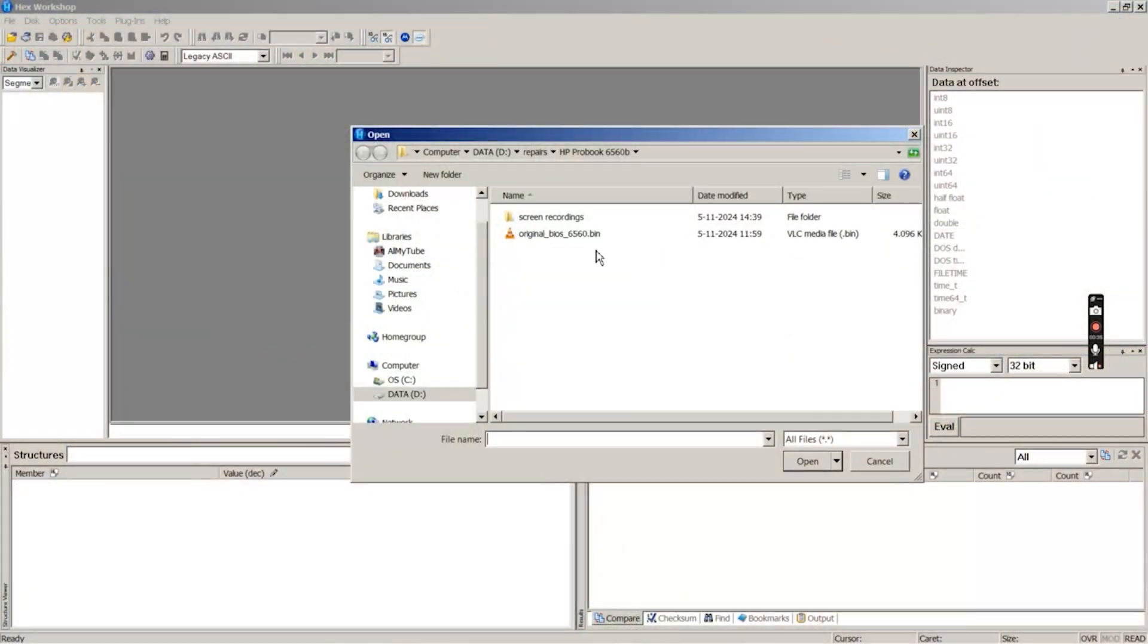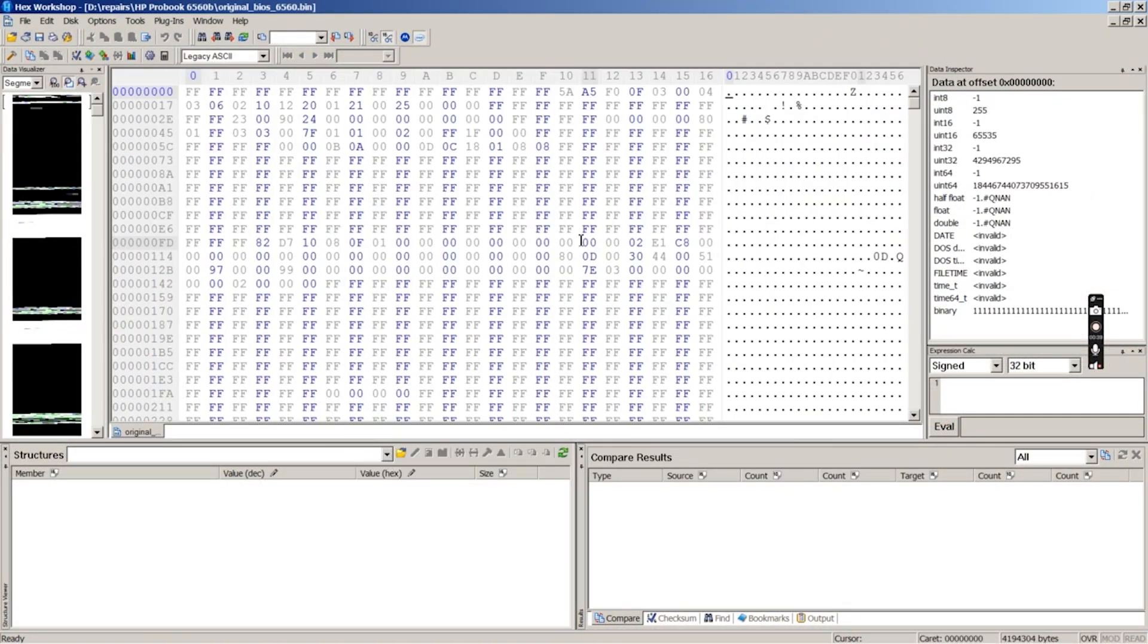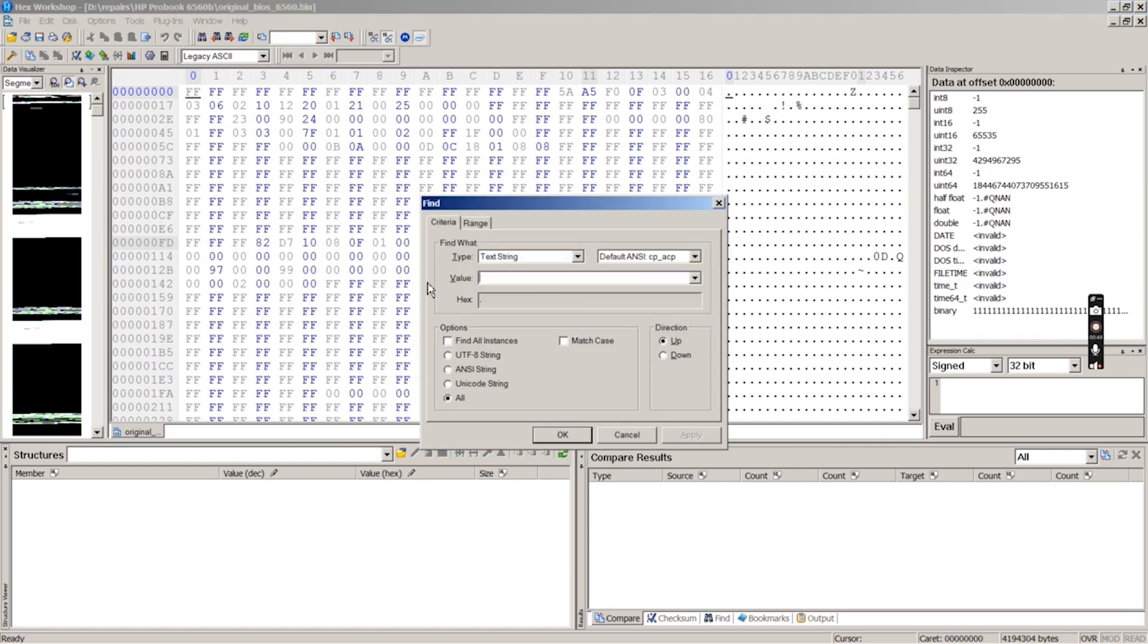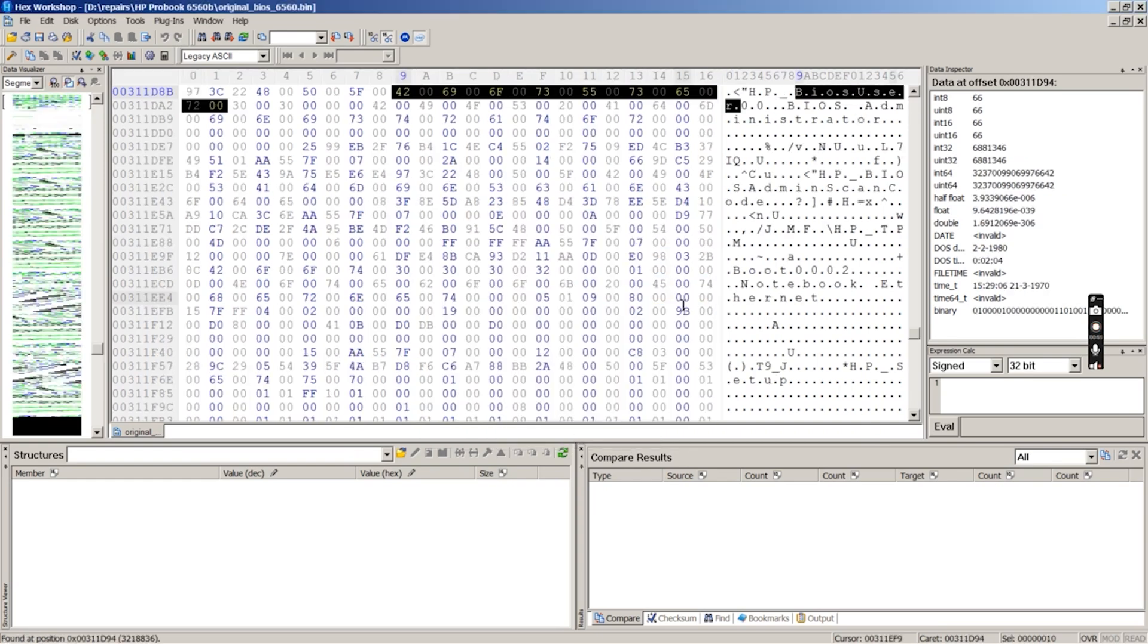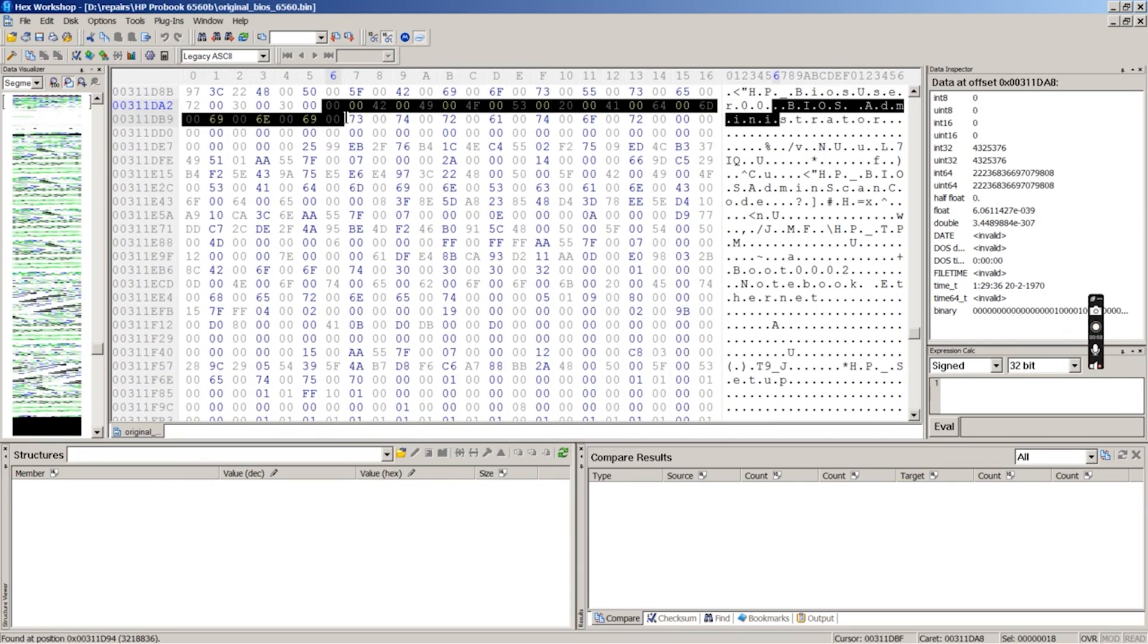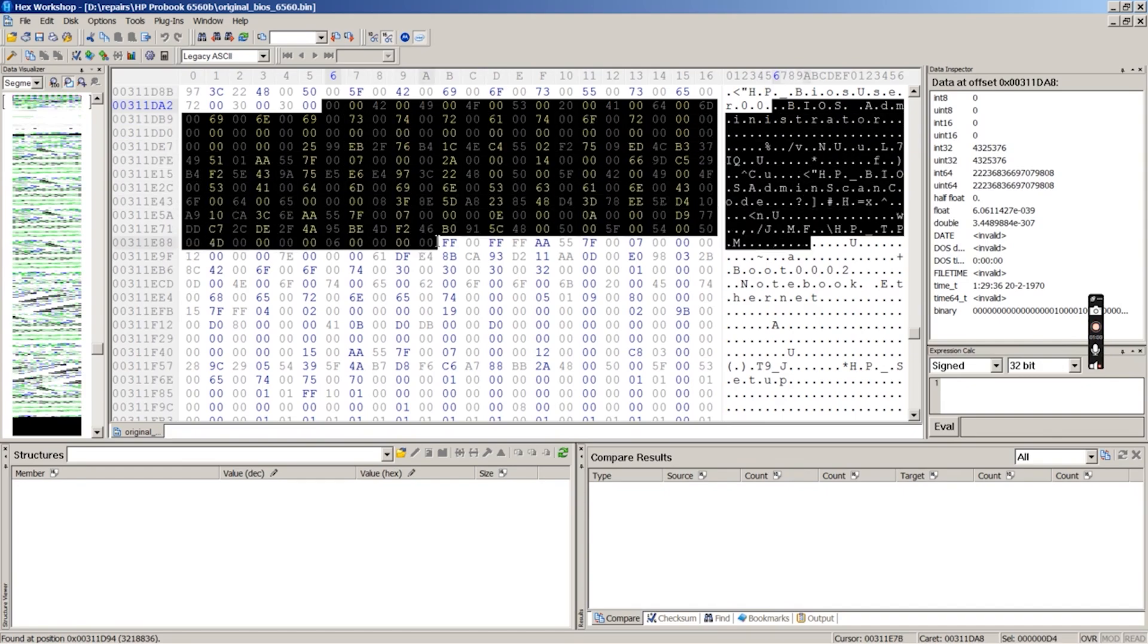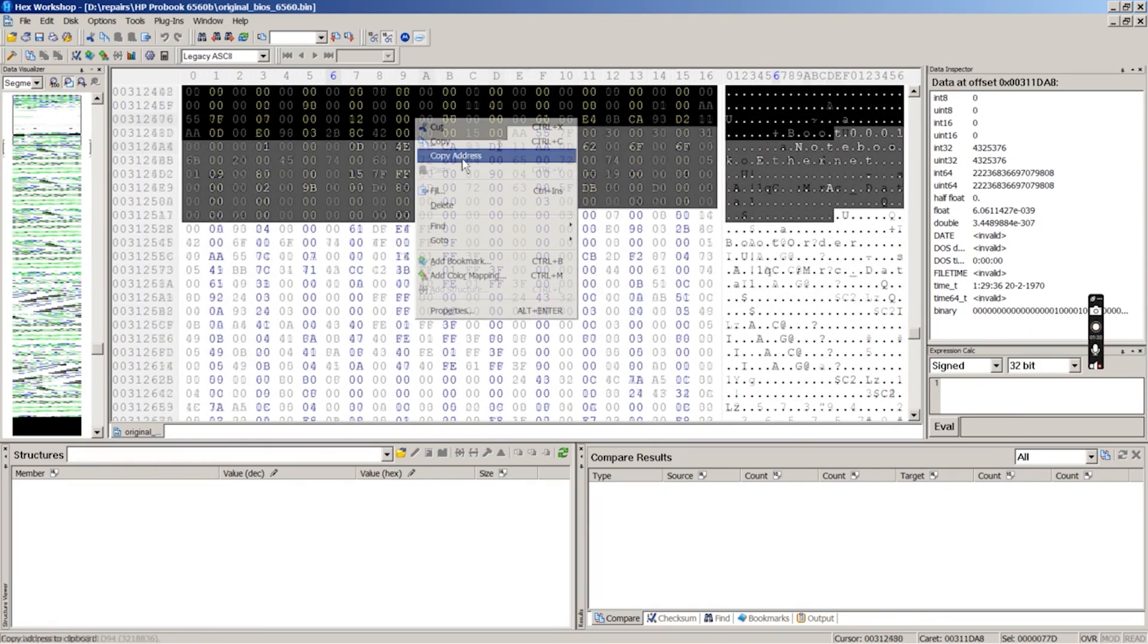Now for the actual password removal. After opening the BIOS file in our hex editor, we search for the string BIOSUSER00. Every user entry ends with the sequence AA557F. We look for the last appearance of that sequence and replace everything before it with FF.